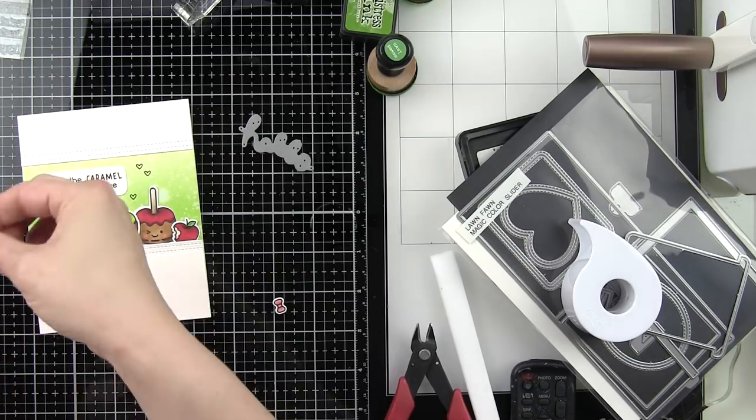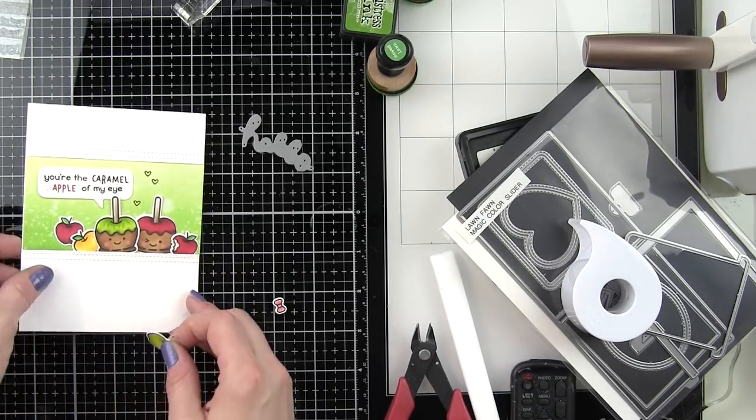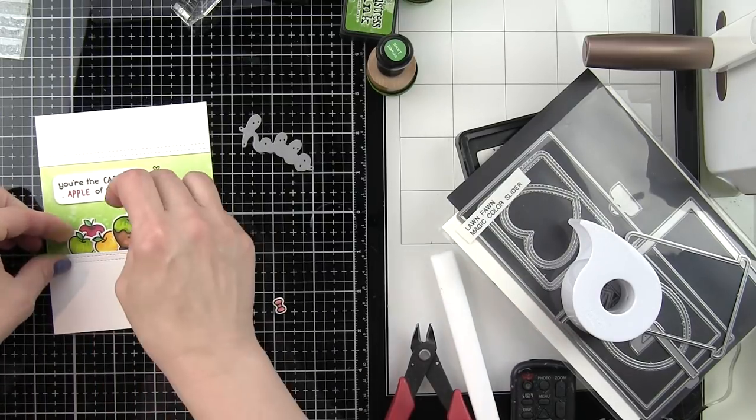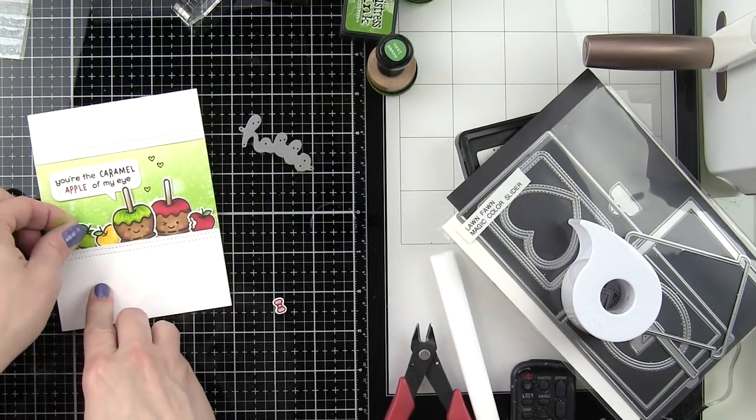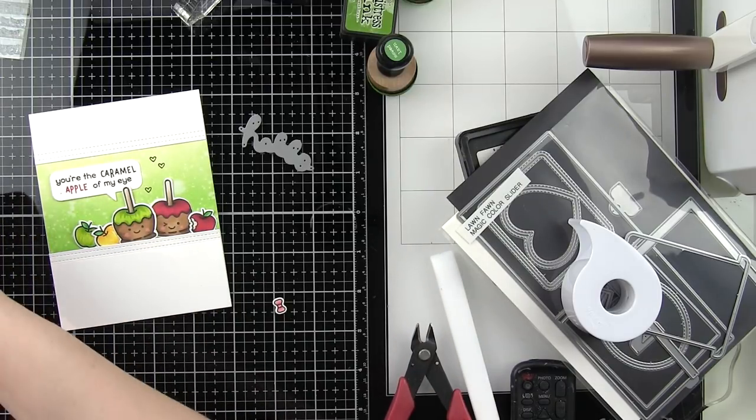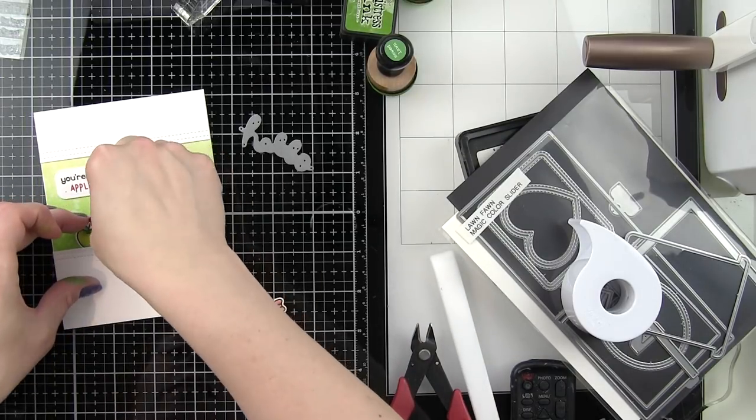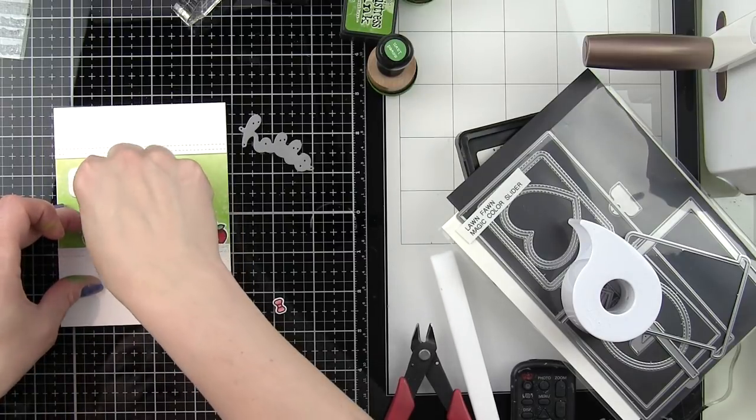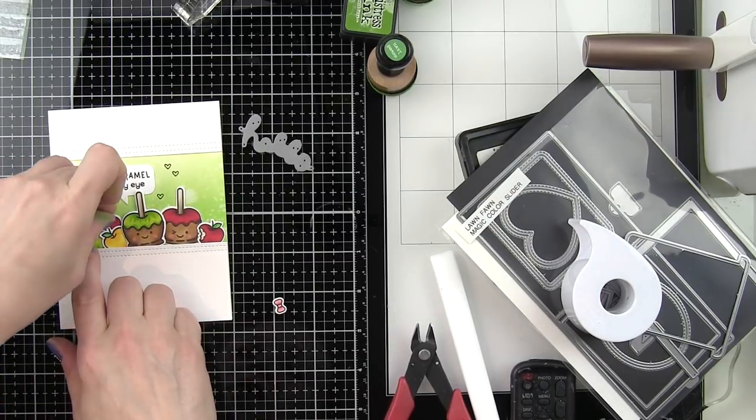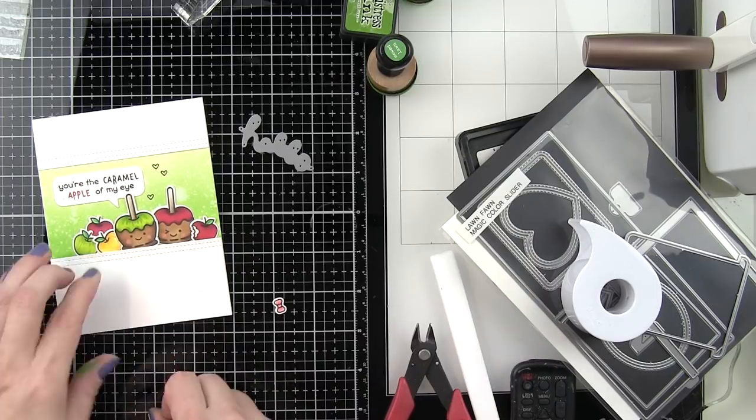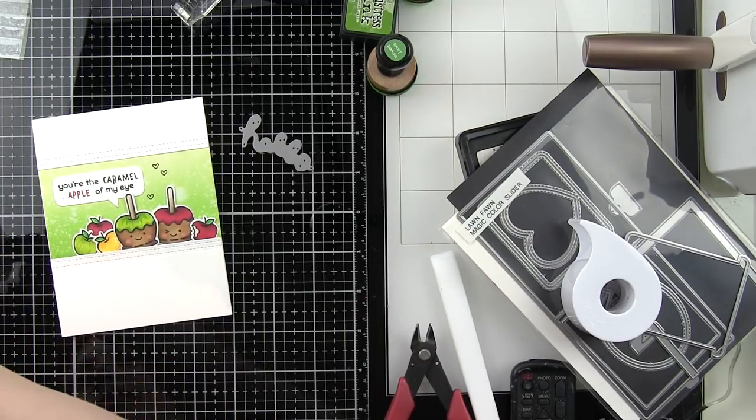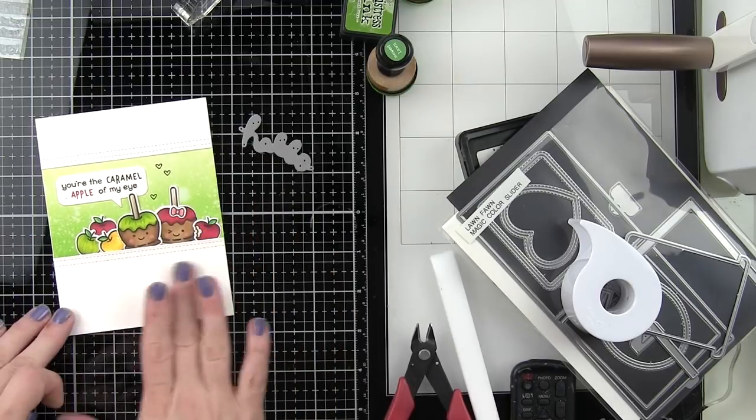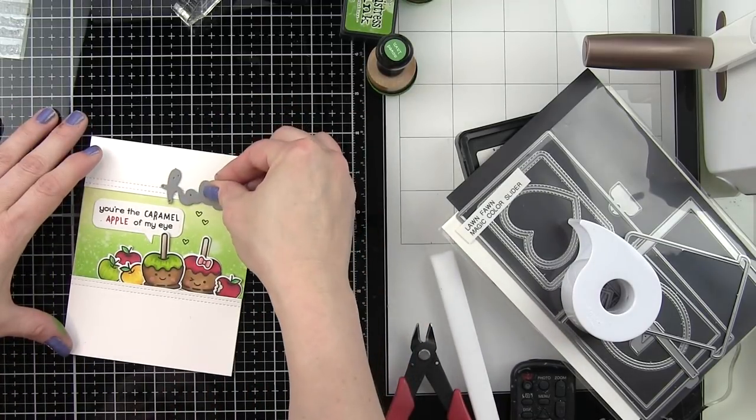I stamped that with VersaFine Onyx Black ink because I'm going to color those in with a Zig Clean Color Real Brush marker here in a second. Because I use Bristol cardstock here for that distress inked panel, I really like how Zigs work on this a little bit better than Copic markers. That's just my personal preference, you definitely could use Copics or whatever you have.